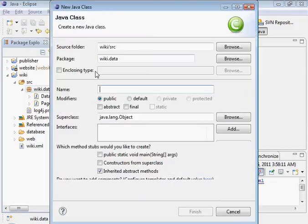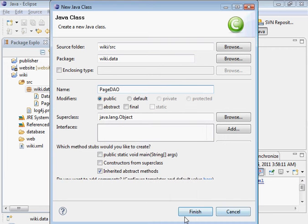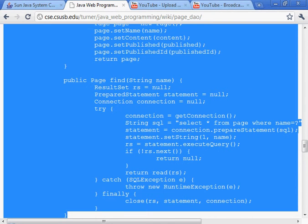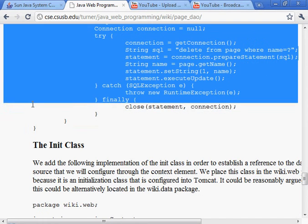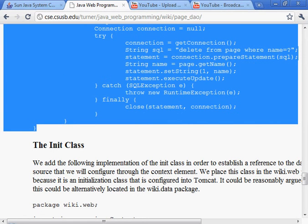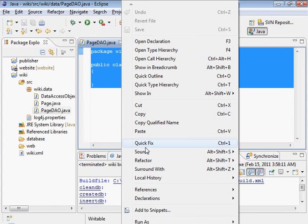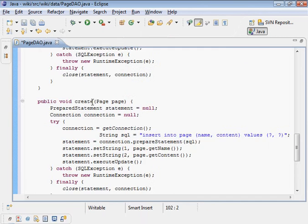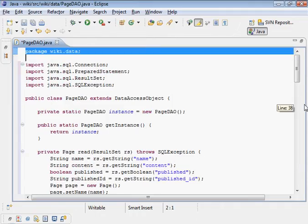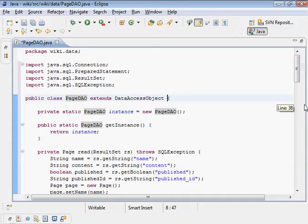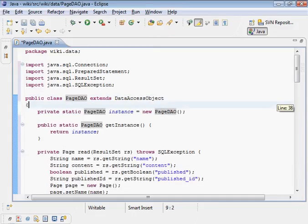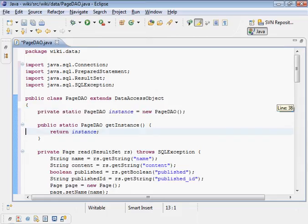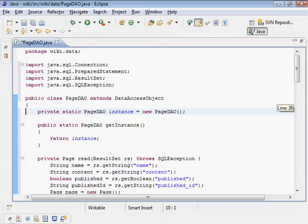Create a new class. We don't actually have to build this, it's all pre-created for us. Let's take a look at that. Once again we're in the wiki.data package. The class is called PageDAO, it extends the DataAccessObject which we just looked at. It's singleton so we store an instance and we have a method to get that instance.